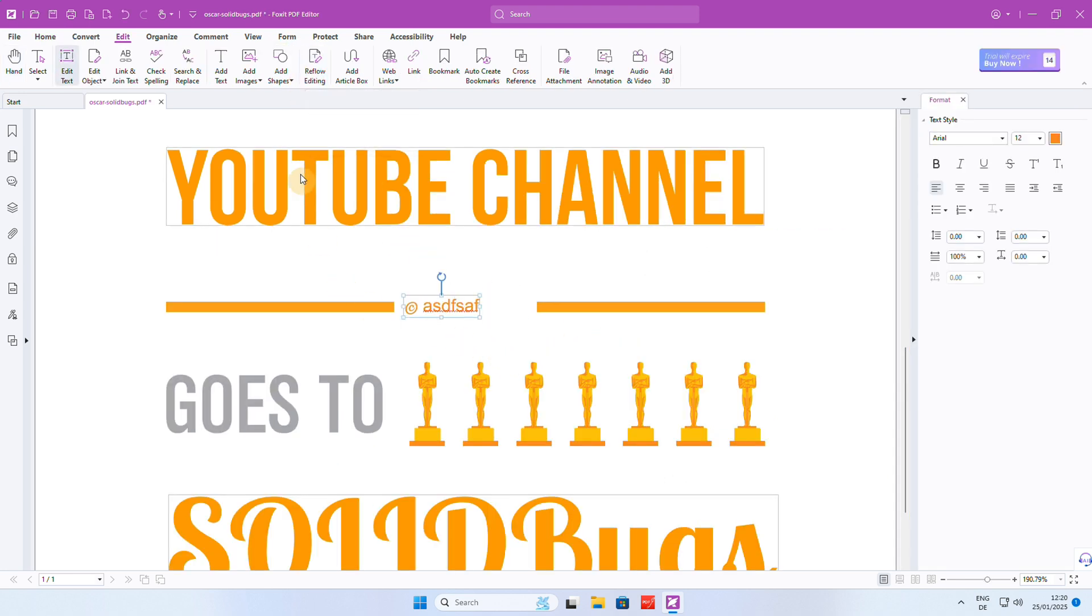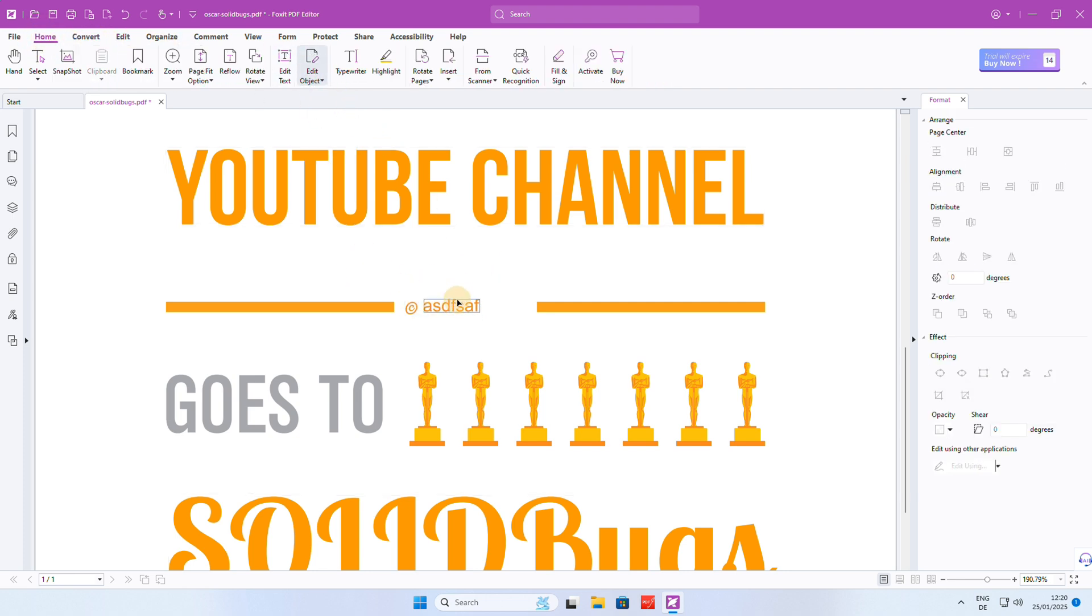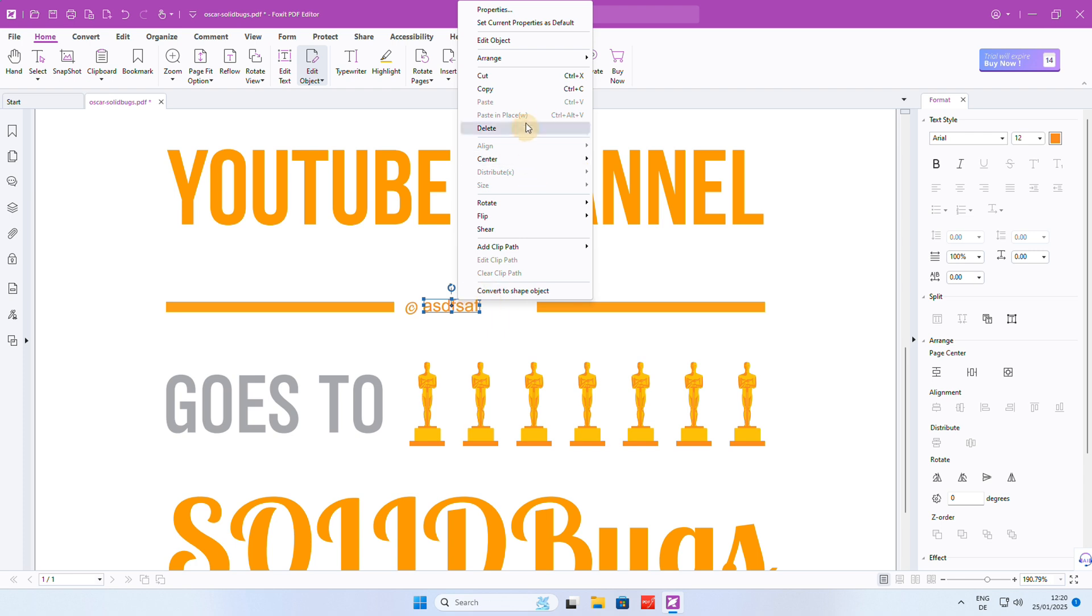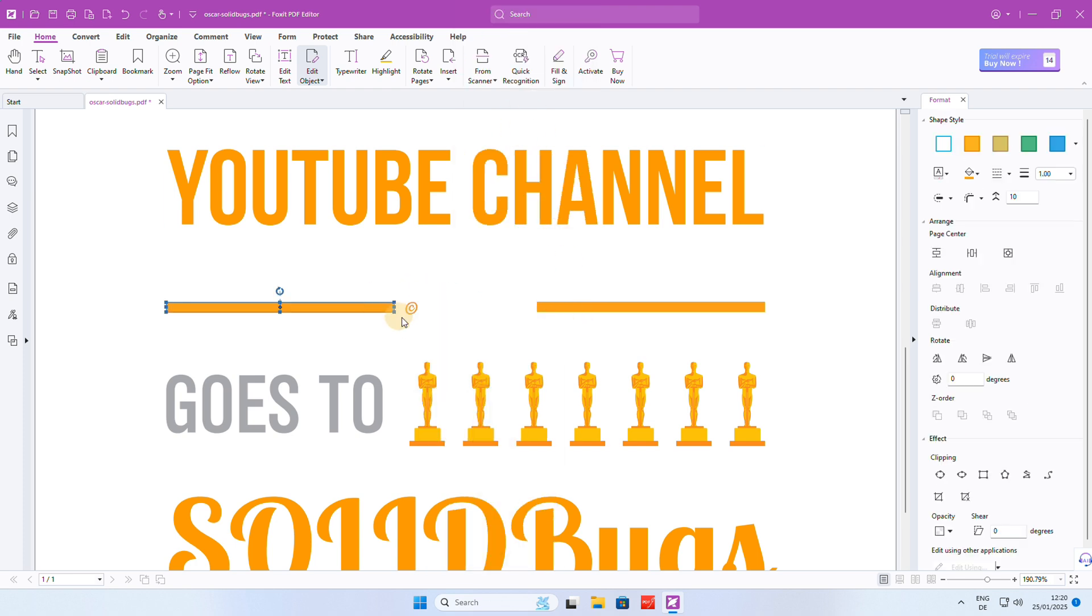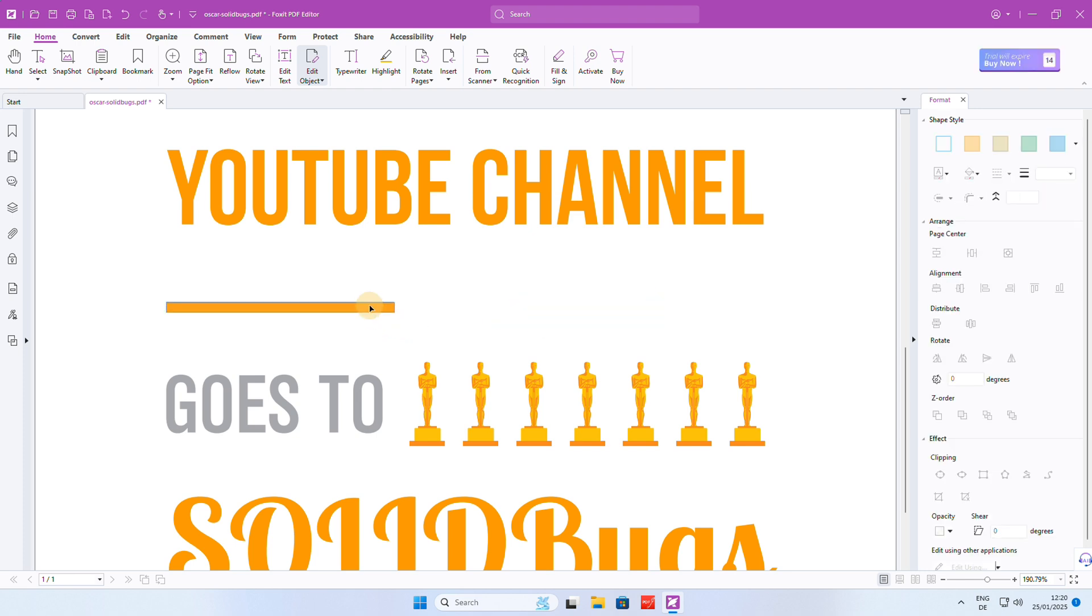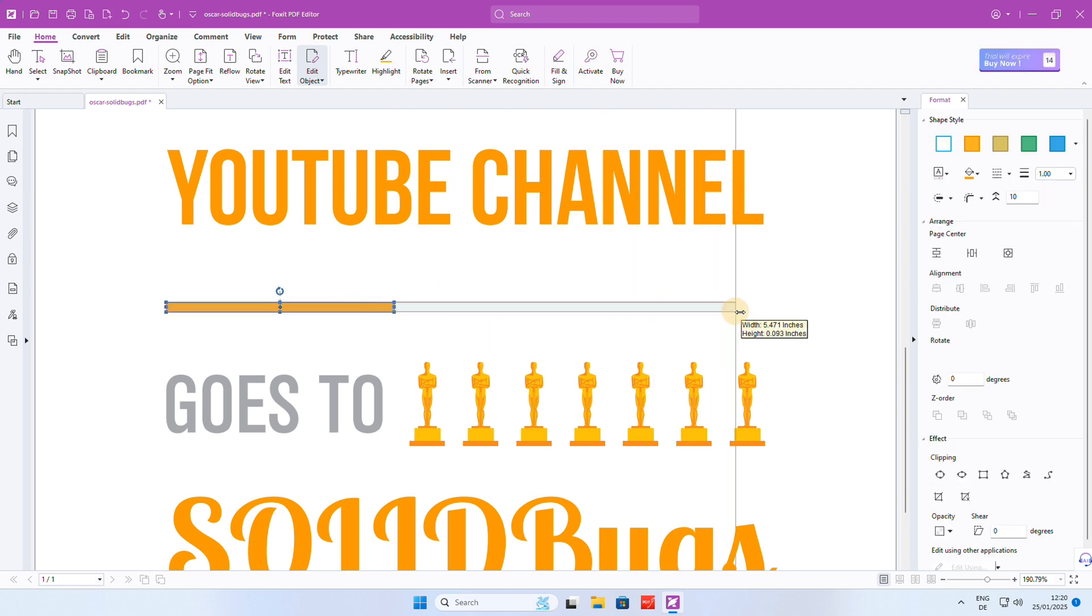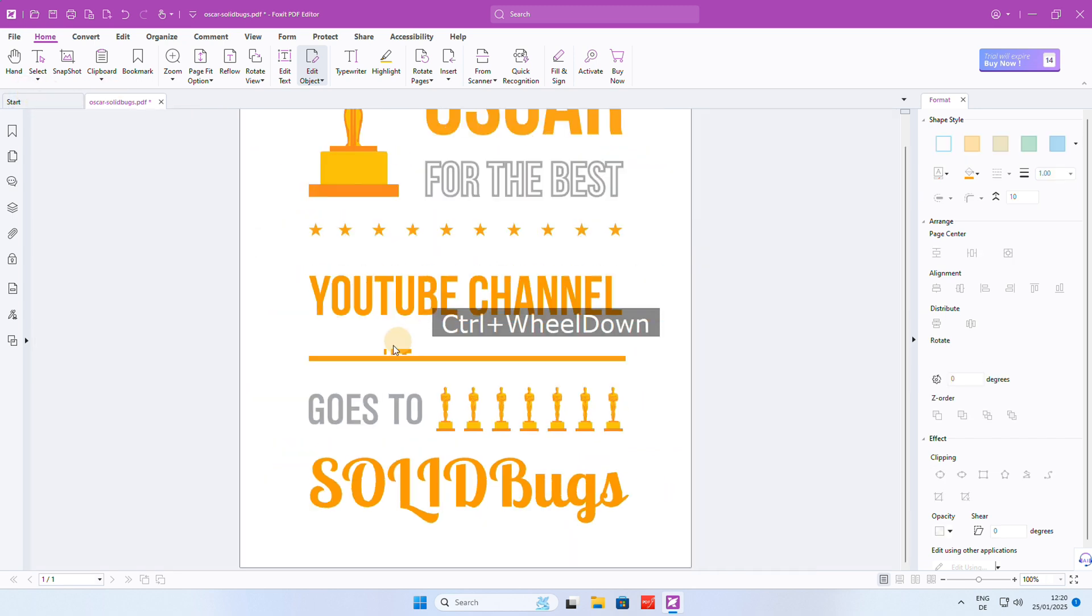I like this PDF editor because of its user-friendly interface. I will remove the text completely. Let me fix the gap quickly. Done. Now save the file and you're good to go.